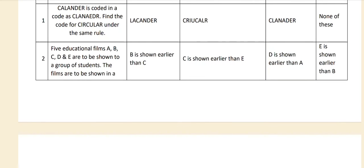C is shown earlier than E. D is shown earlier than A. E is shown earlier than B. The correct answer is C: D is shown earlier than A.